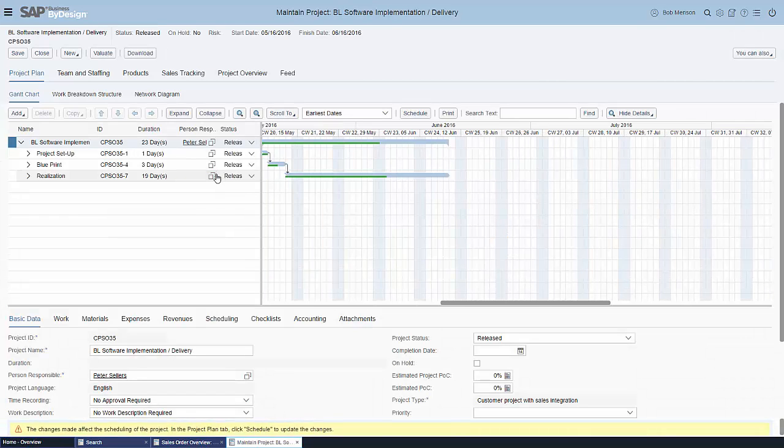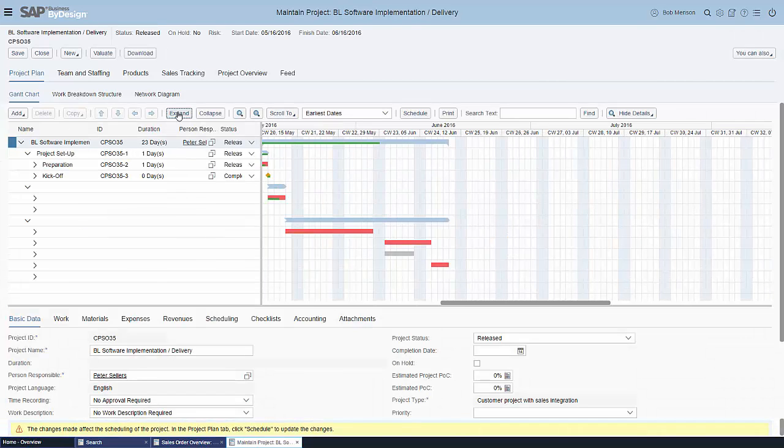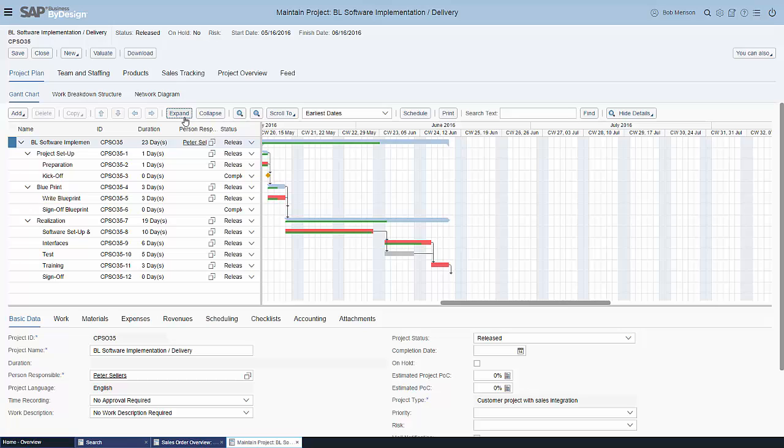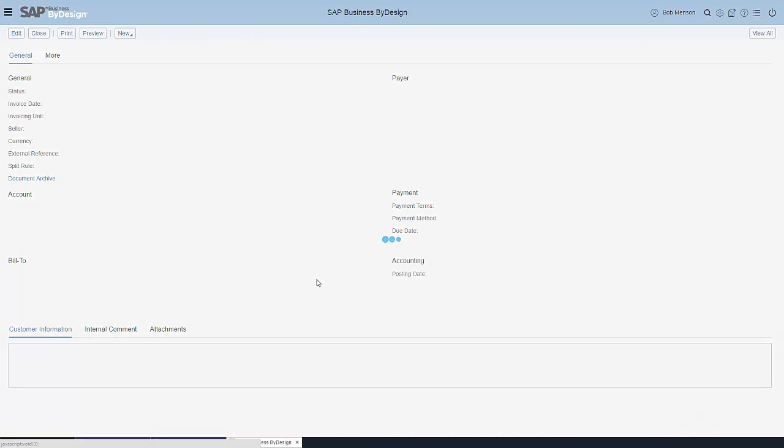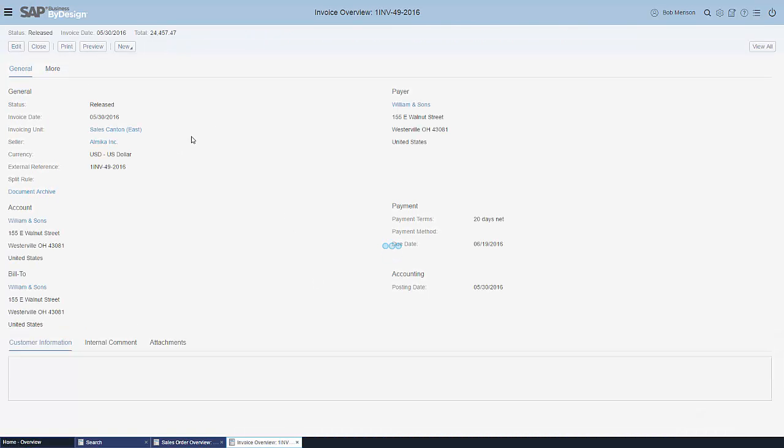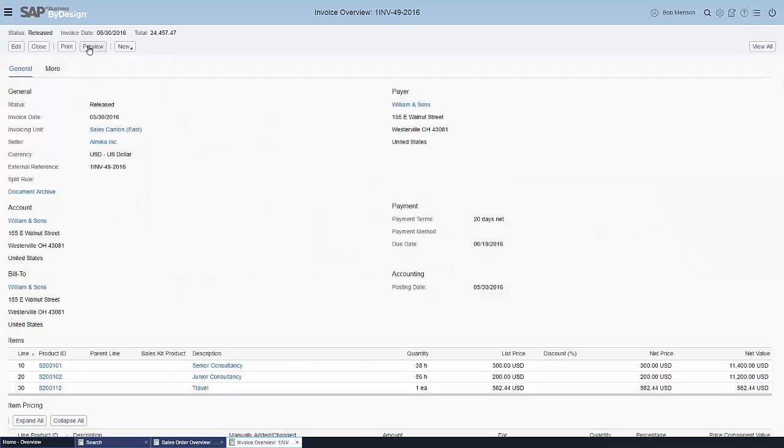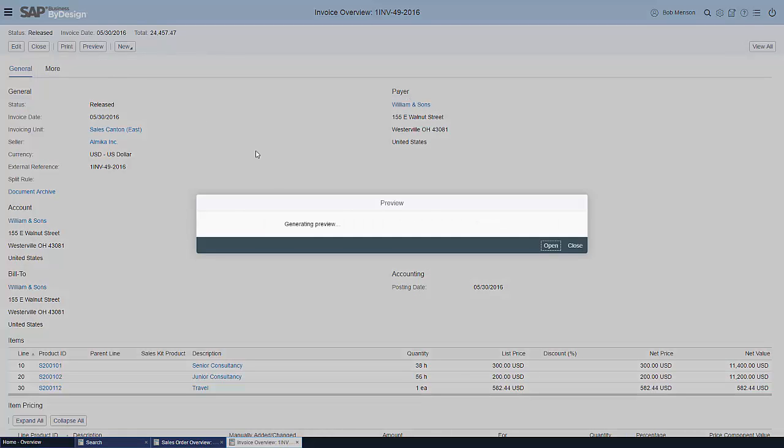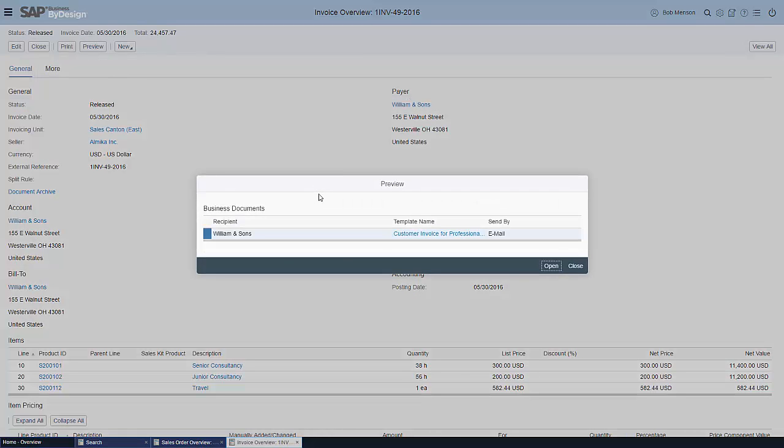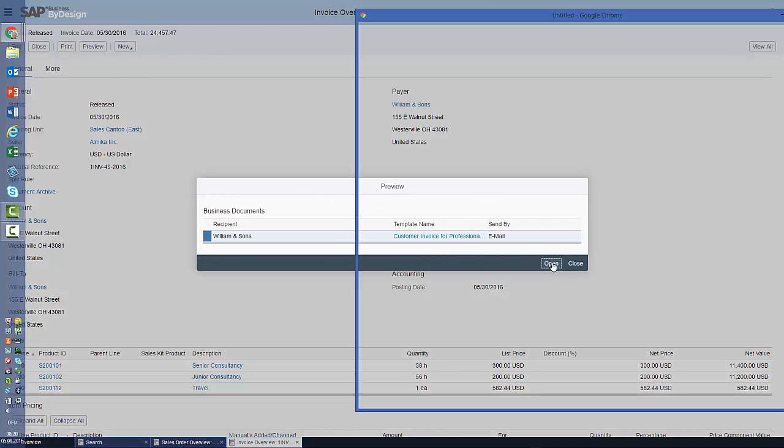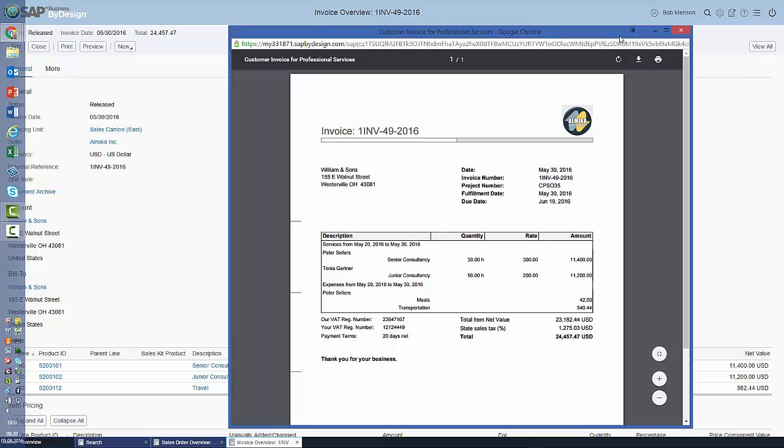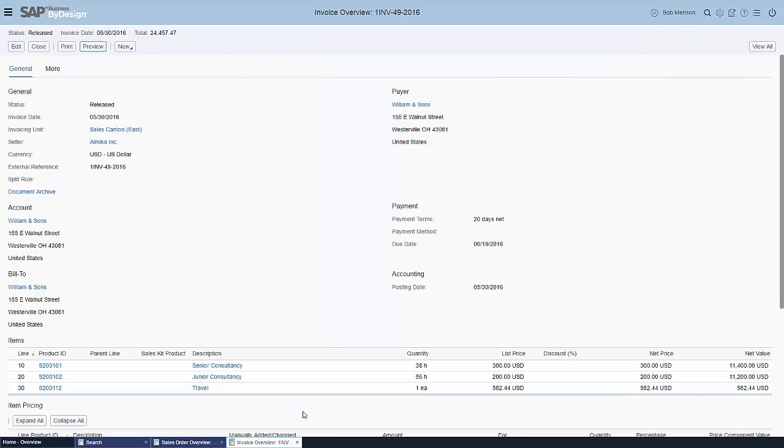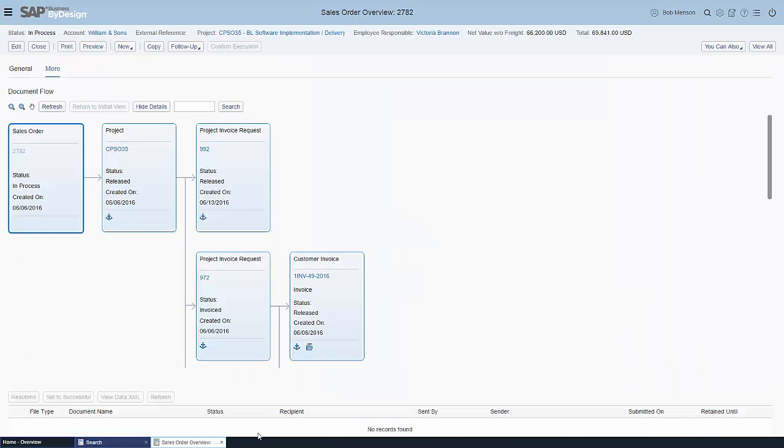The project management capability will be available at a later point in time because there's more work to be done. So with 1608 we've primarily focused on the CRM capability and the generic capabilities, but you can see quite a bit is working here already. If we go back to the document flow we want to see the customer invoice, we can obviously also navigate through to that one. Click here on preview and the system will retrieve the corresponding invoice for us. That much as a quick view on how the transactional side of the house looks like.